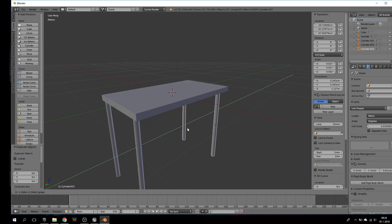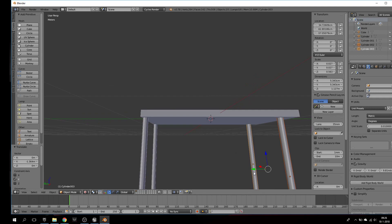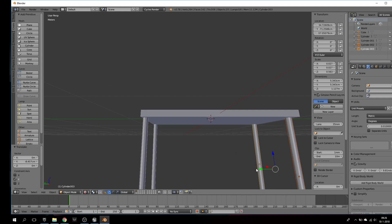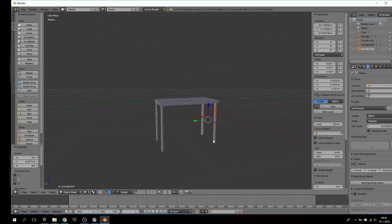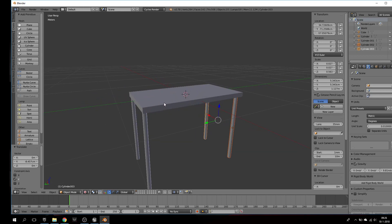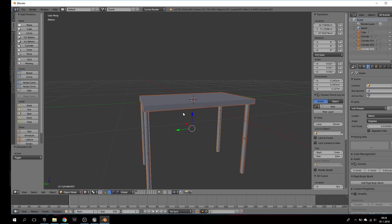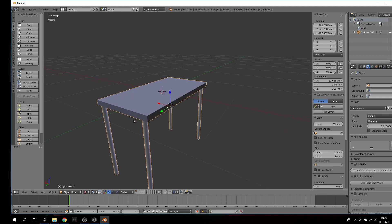Alright, you've got this little ugly table here. I will put this in Substance Painter in a normal way and show you what happens. I will select all and then Control J, then it's one.